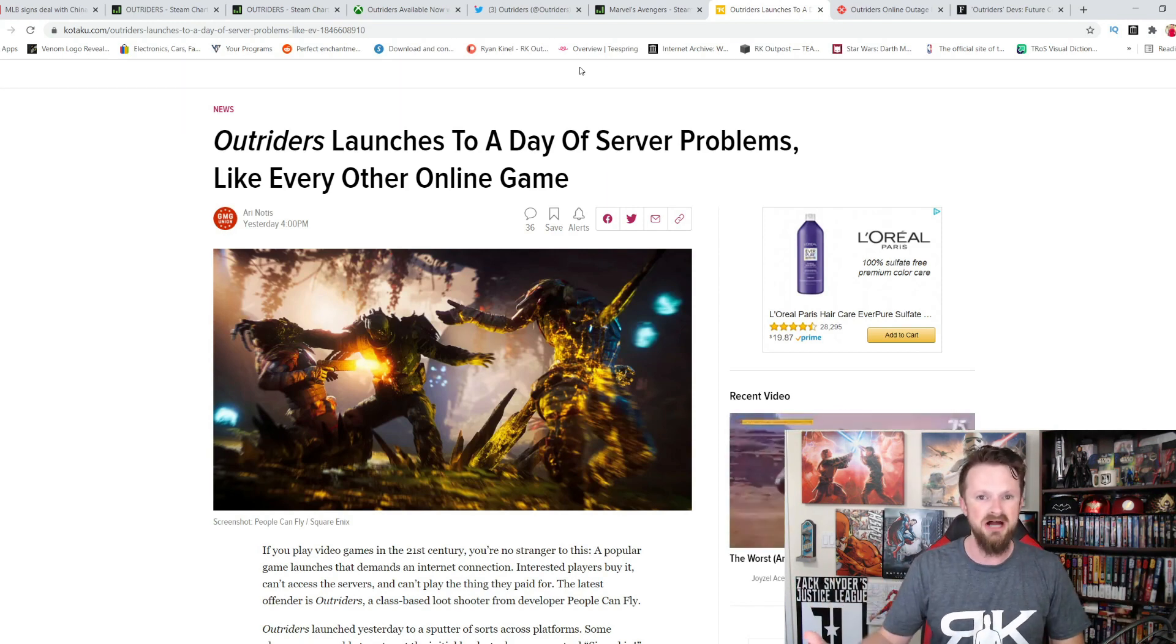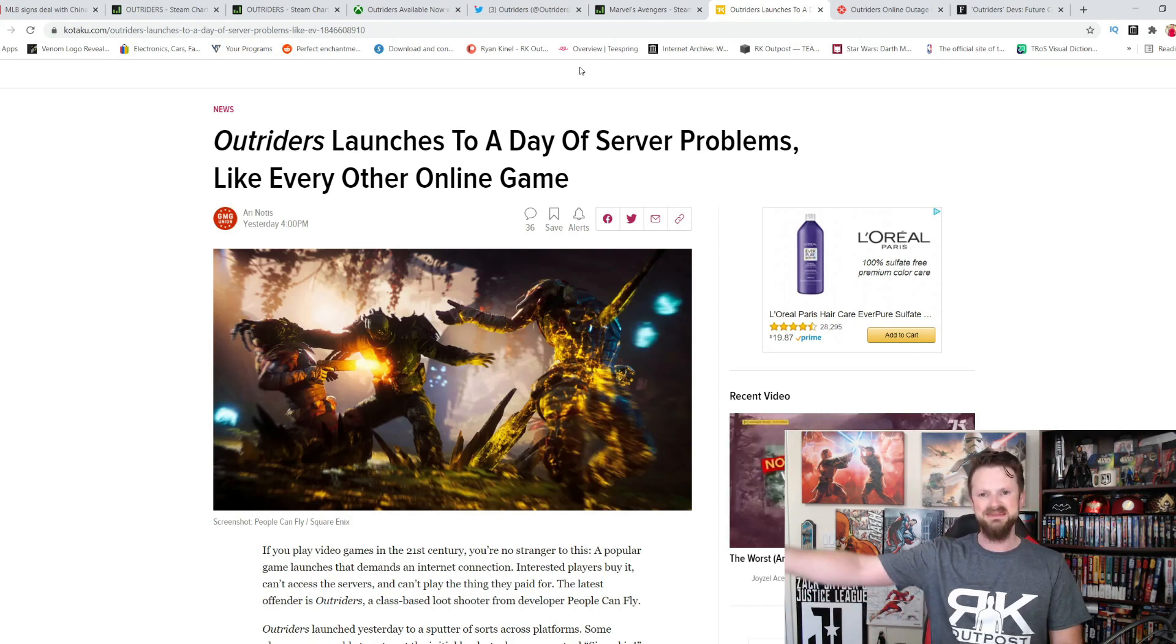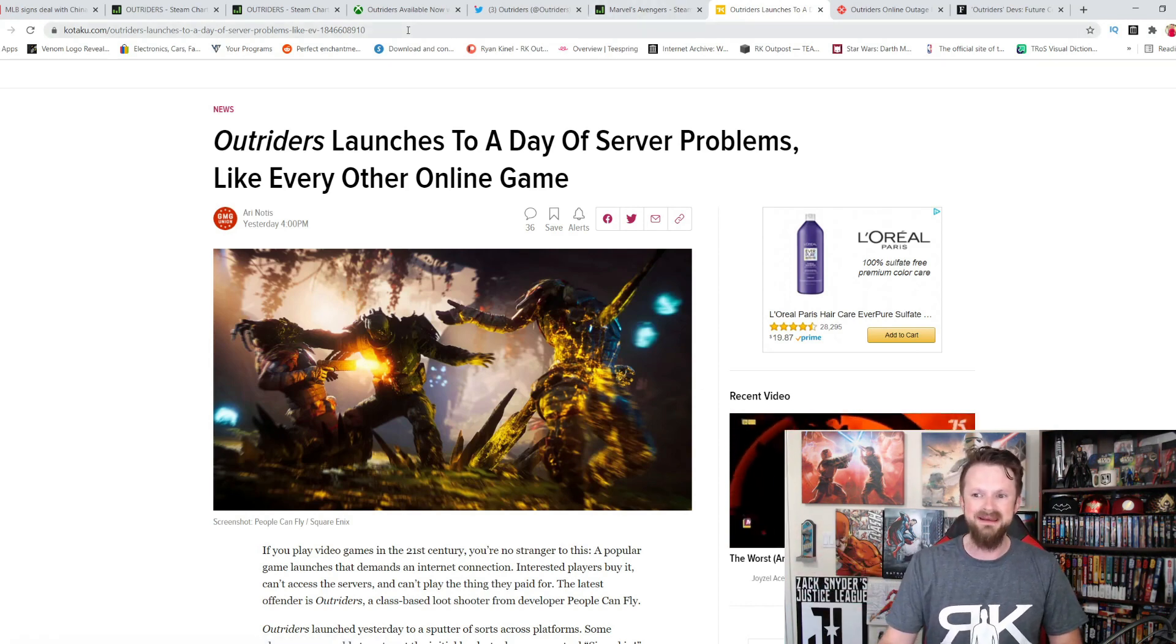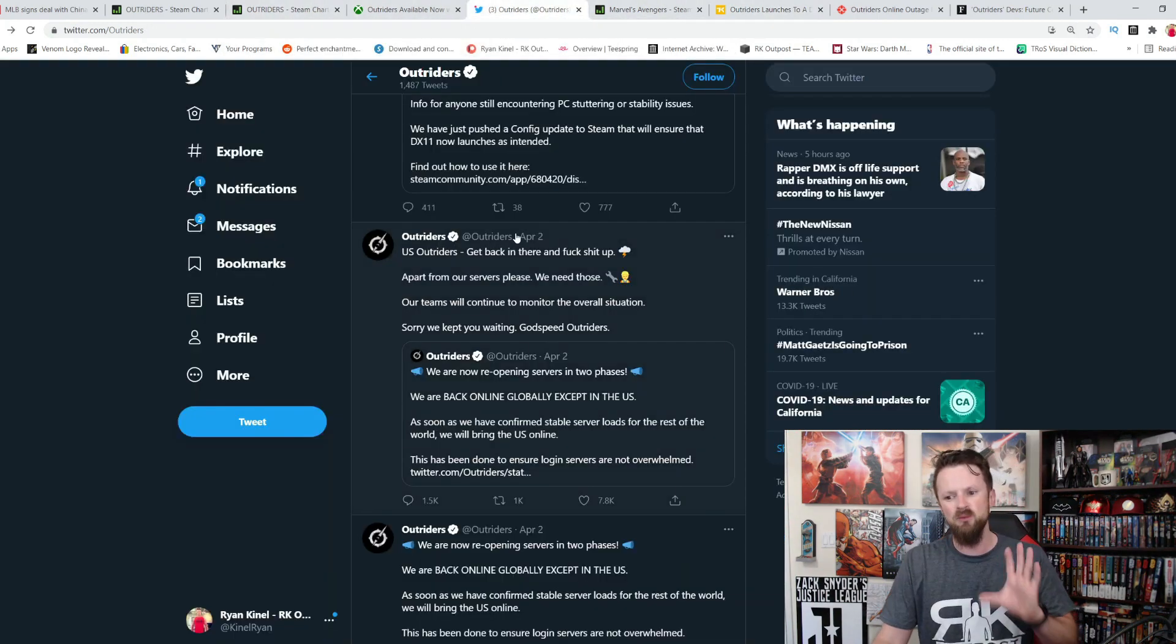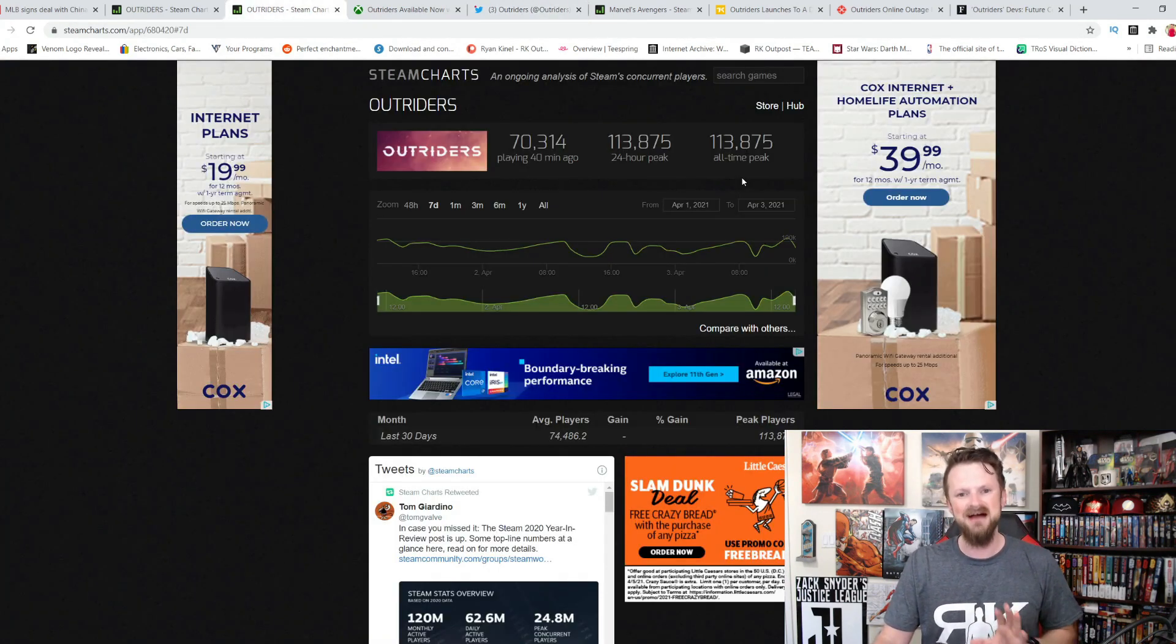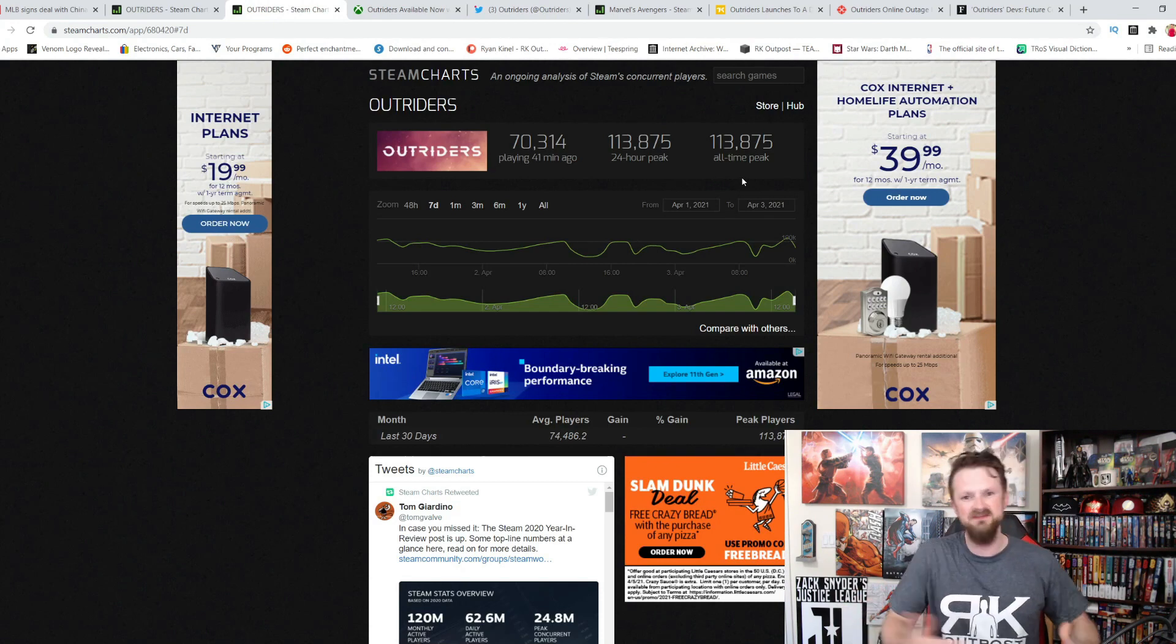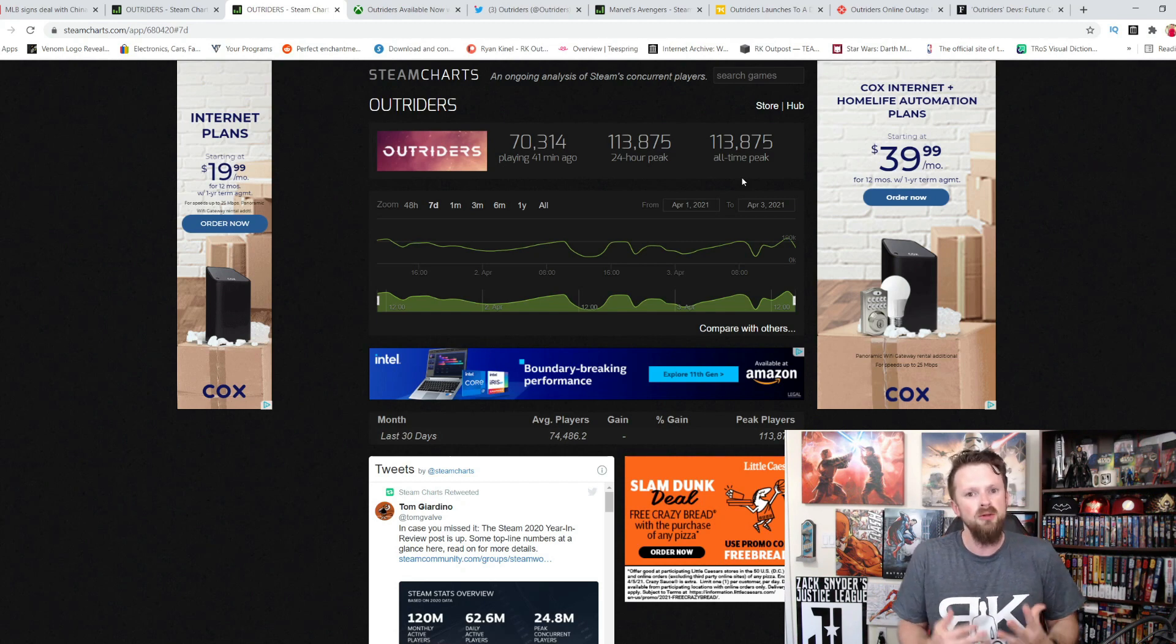that has become like the standard for games. When they have a big launch, there's going to be server problems. And it is really frustrating and really annoying that they can't anticipate that. But at the same time, that is kind of the standard now in gaming, very unfortunately. And when you look at what Outriders has done, like go back to these Steam charts here. 113,000 people, this brand new IP, it doesn't really do anything revolutionary. It's a lot of things that you've experienced in other games before. It just does it all pretty well.